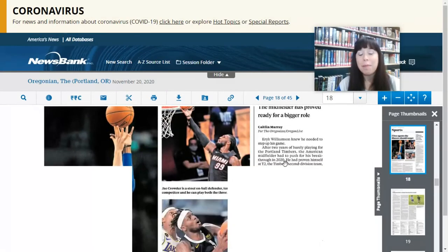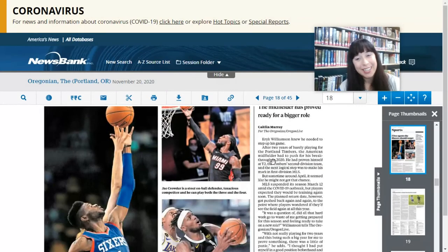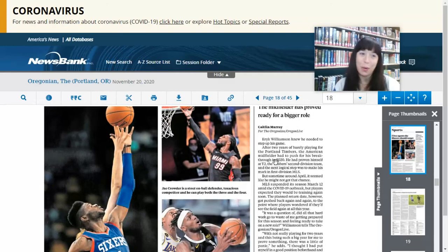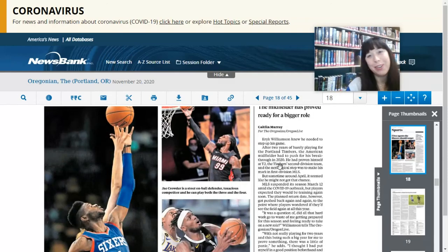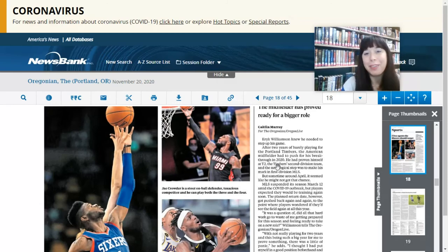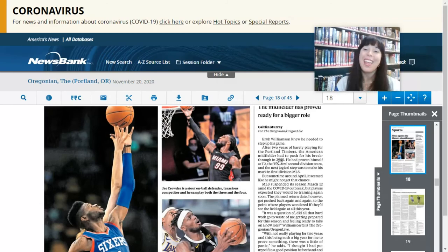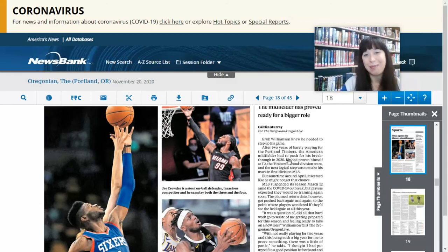I hope you get a chance to check out The Oregonian, available through the Newport Public Library's website using your library card from the comfort of your own home. I will see you at the library.